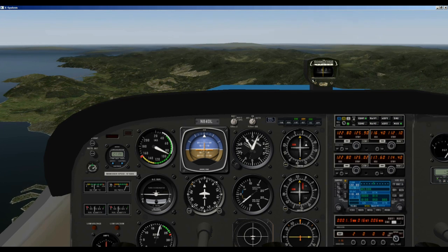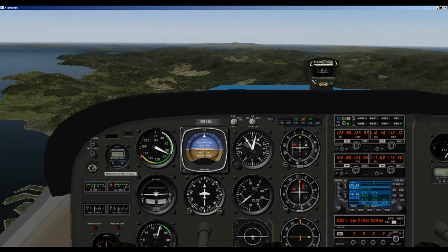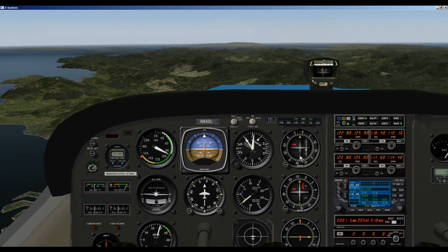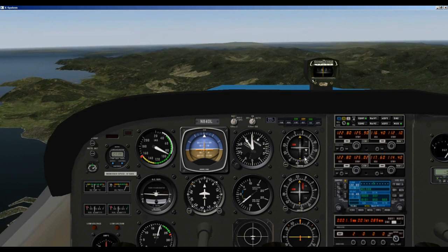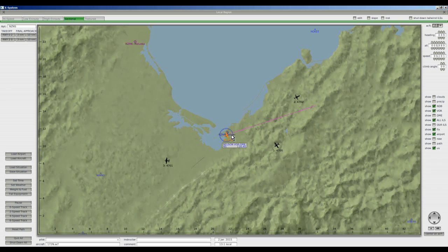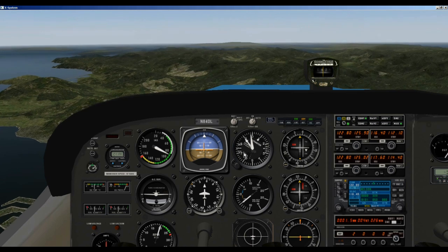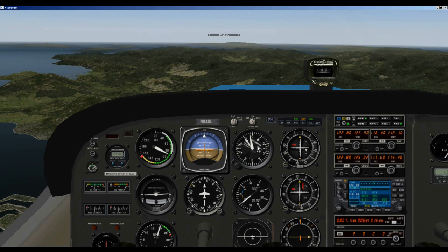Coming up on 9,000 feet — let's take a look at the map and see how we're doing. Notice the TO/FROM arrow just started flipping back and forth, so we have crossed over the VOR right at 9,000 feet. That's really pretty good. We probably should have started this descent maybe a mile earlier — 4 miles out instead of 3.8 miles. But as you can see, it was necessary to start almost a mile earlier anyway.